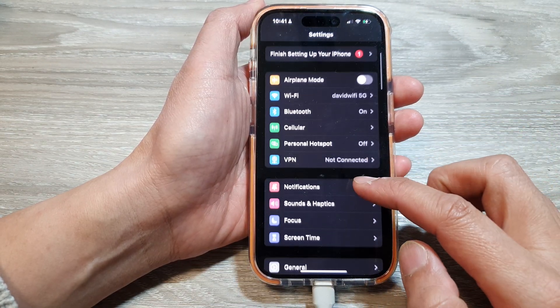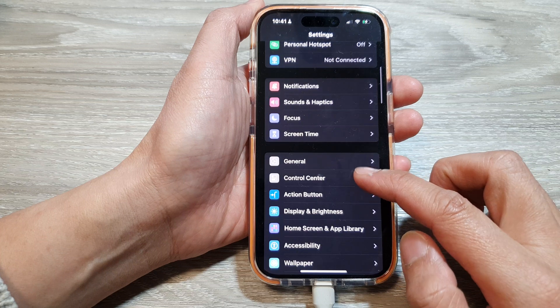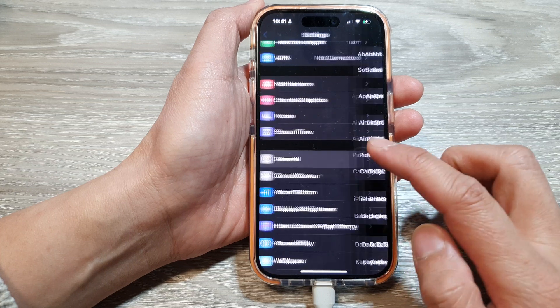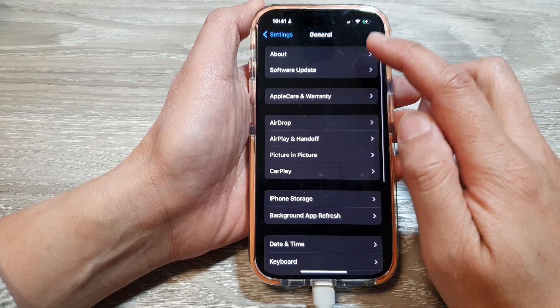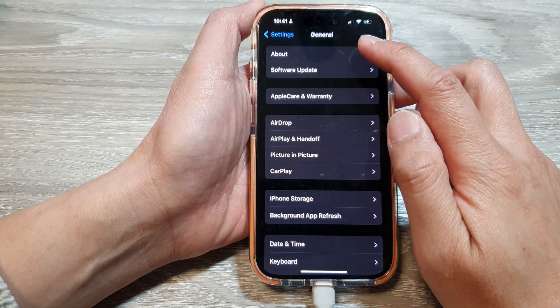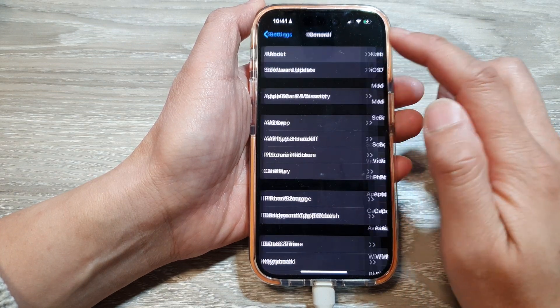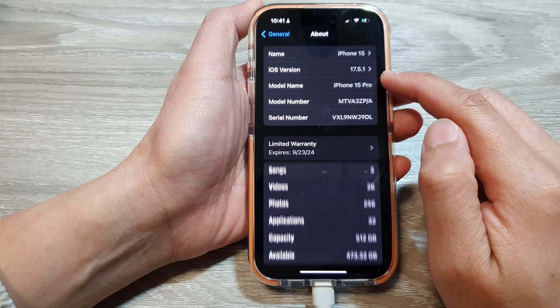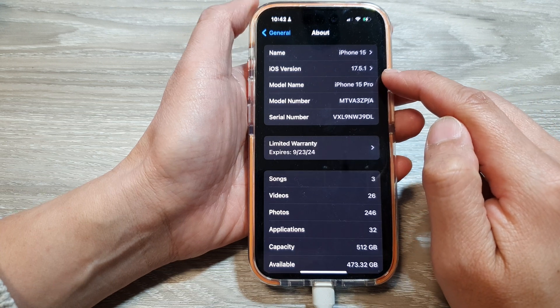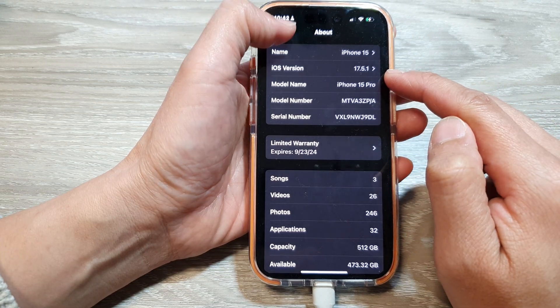So we go into settings, then tap on general, then tap on about. And here you can see I have iOS version 17.